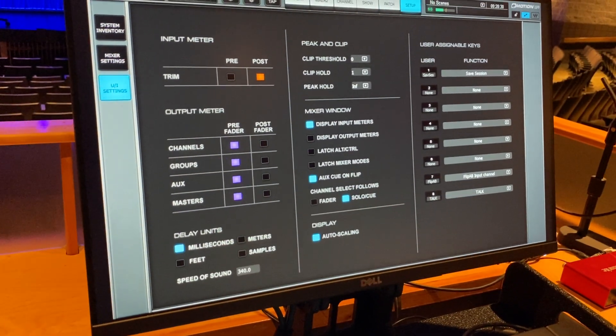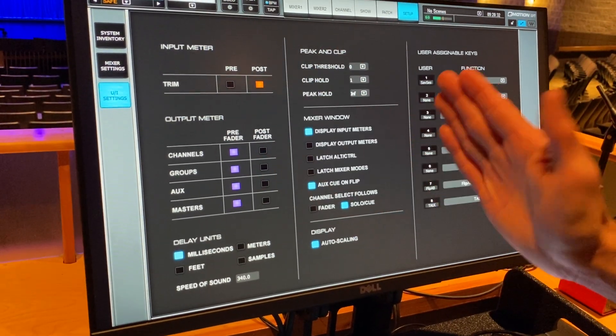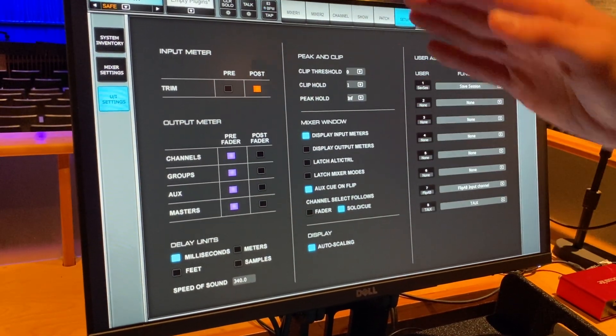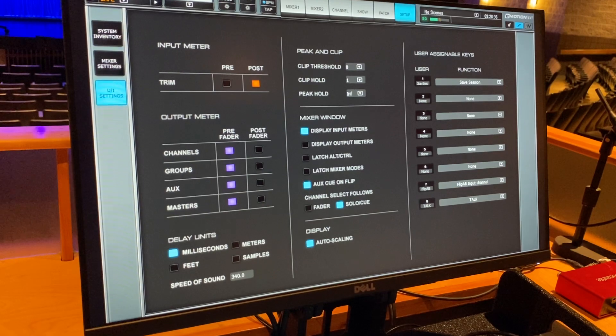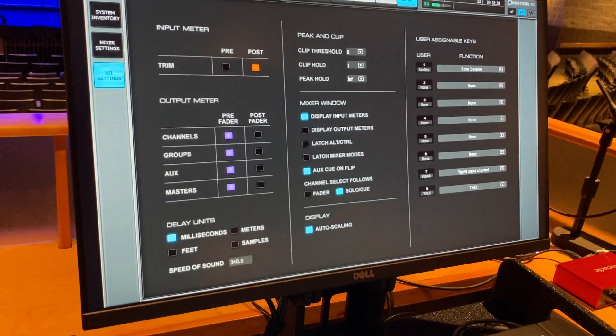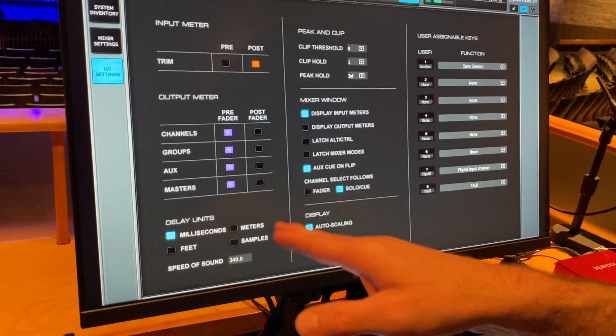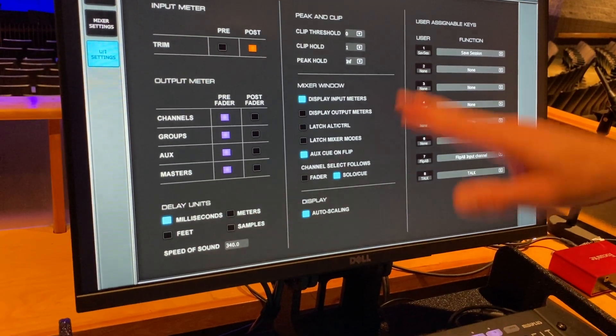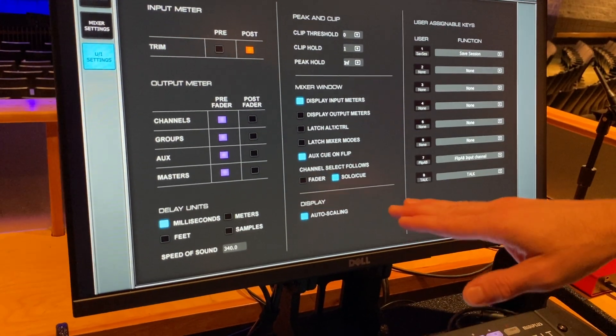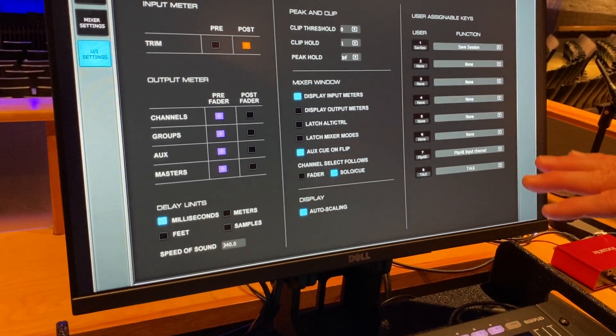The UI settings, this is where you can choose your metering, whether pre or post, your delay units for maybe your delays or even your time slip and things like that, milliseconds or feet, etc. Peek and clip. And you can play with these and see what you prefer.